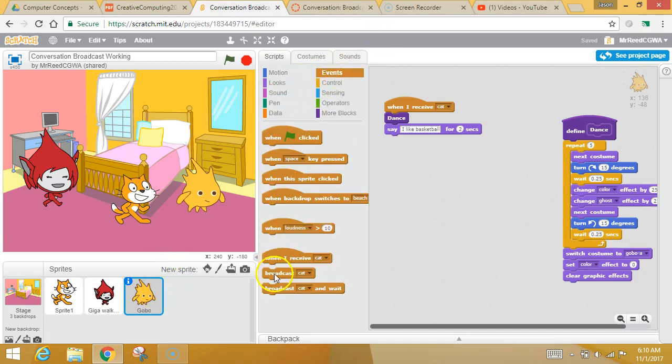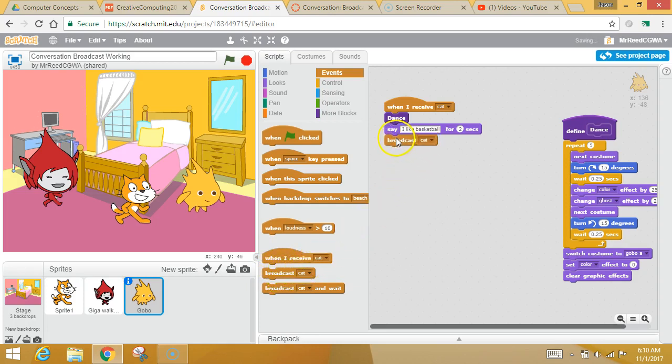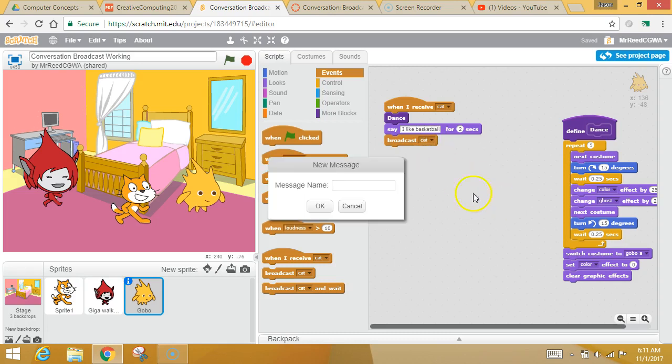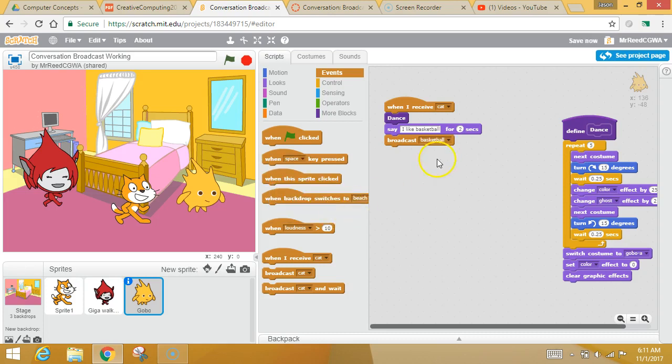I want you to click events. I want you to grab this broadcast block again. Now it's defaulting that he's going to broadcast the cat message. I don't want to broadcast that message. I'm going to hit the drop down. I'm going to hit a new message. Let's call this basketball. You can call it whatever you want. But he's going to send out this secret basketball message, which is only exciting if people respond to that message.